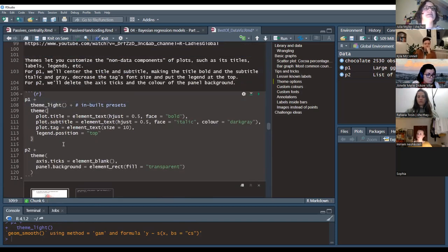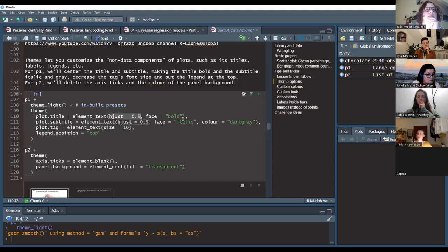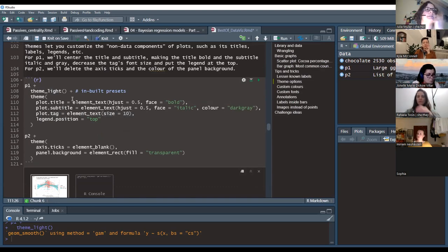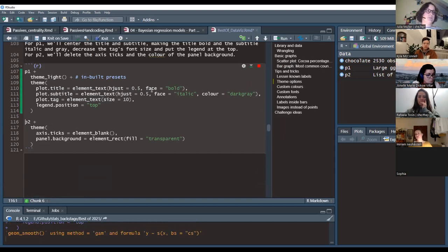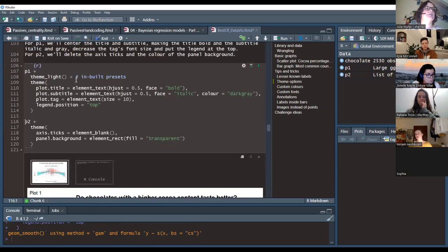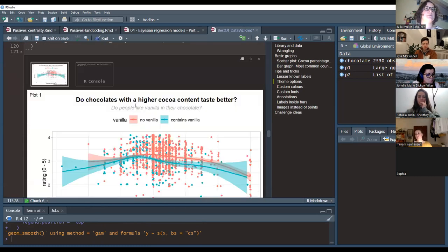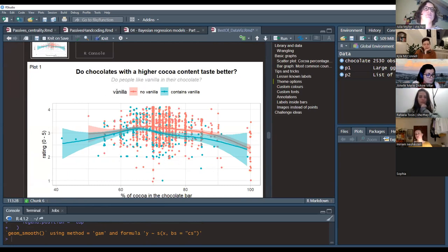You can combine an inbuilt theme with manual overrides. For example, using element_text() to center and bold the title, make the subtitle italic and gray, and reduce the tag size to 10. Title, subtitle, and tag are all text elements — you specify element_text() and then set the properties. legend.position = 'top' moves the vanilla legend to the top of the plot.